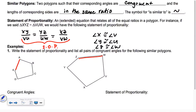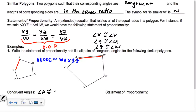So let's say I start with A and go around: A, B, C, D, E. It looks like it's going to be similar to W, V, X, Y, Z. So our congruent angles: angle A is congruent to angle W, angle B is congruent to angle V, etc.